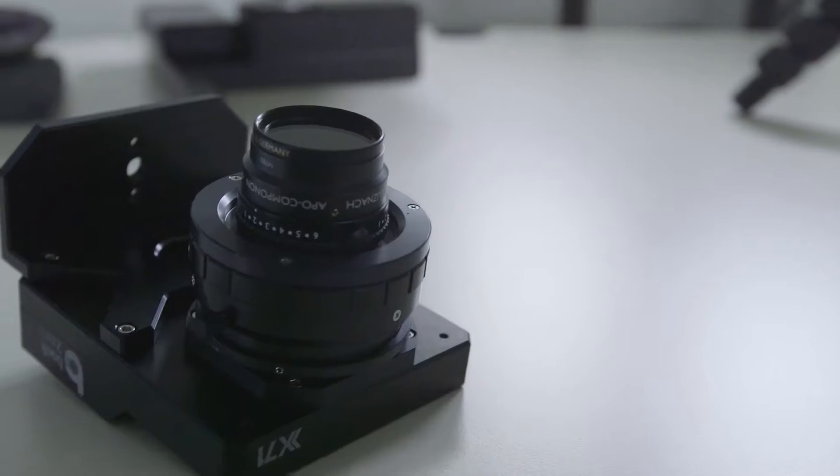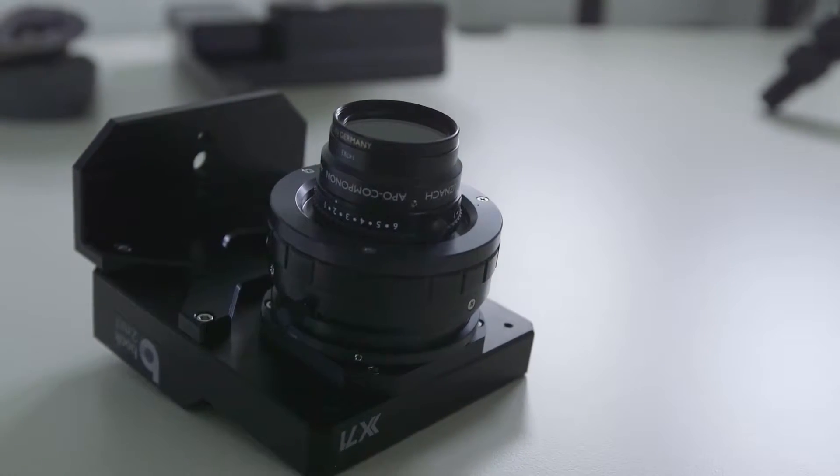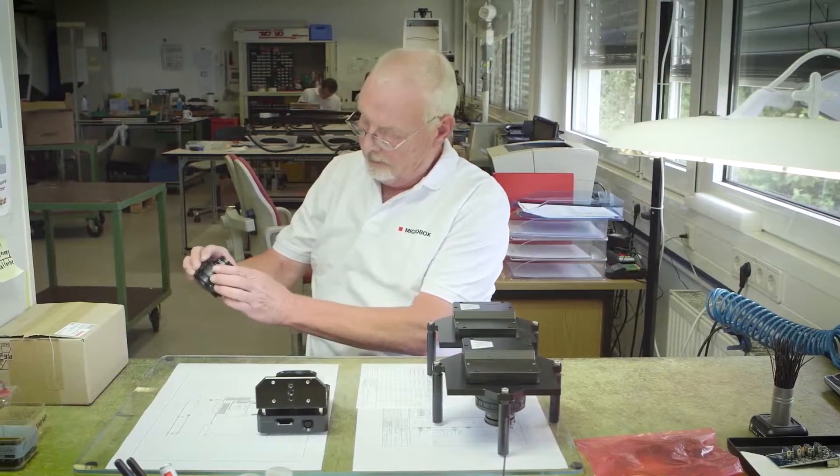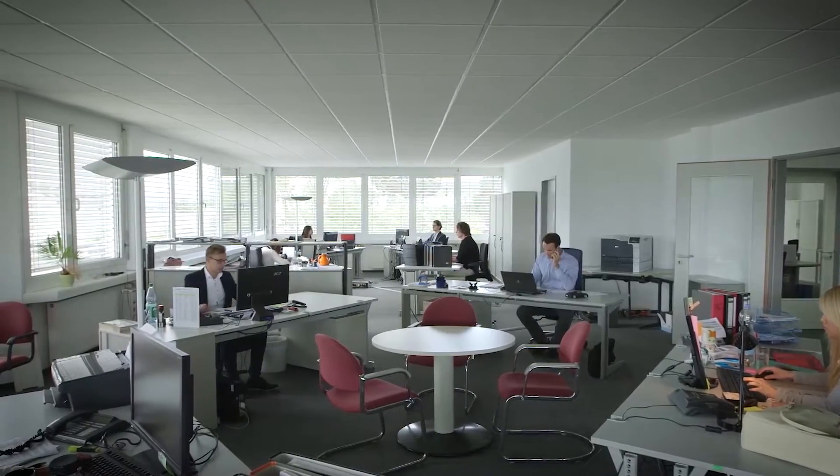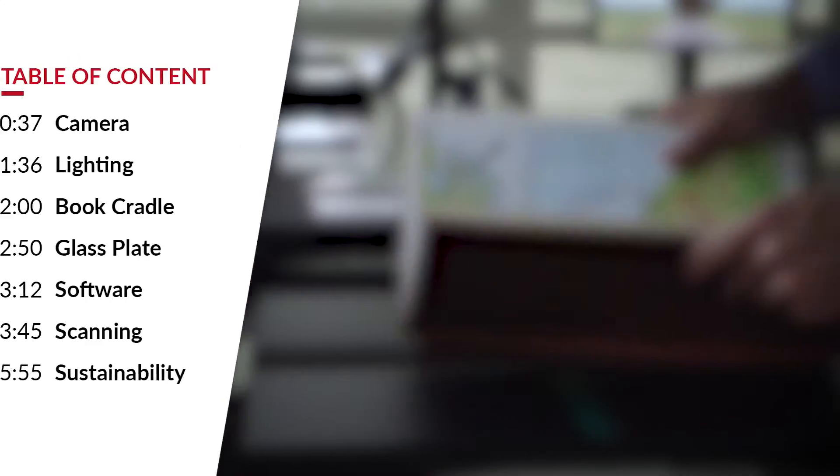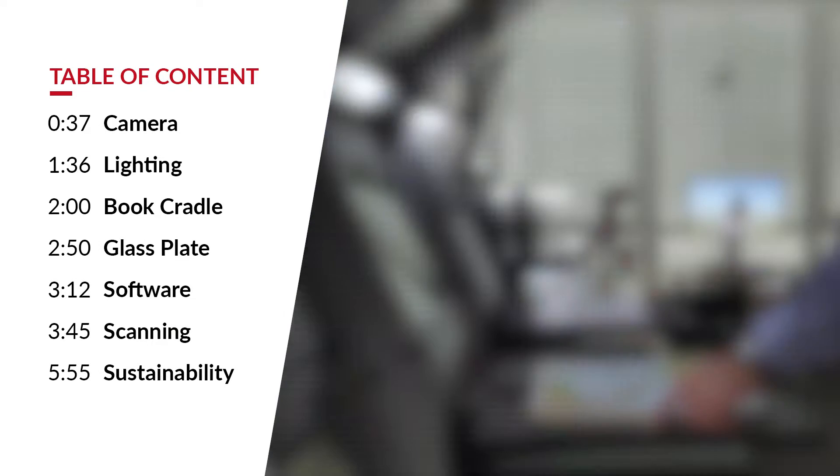Welcome to Book2Net. This is a demo video for customers and distributors. If you only wish to see certain excerpts of the video, please pause now for a table of contents.